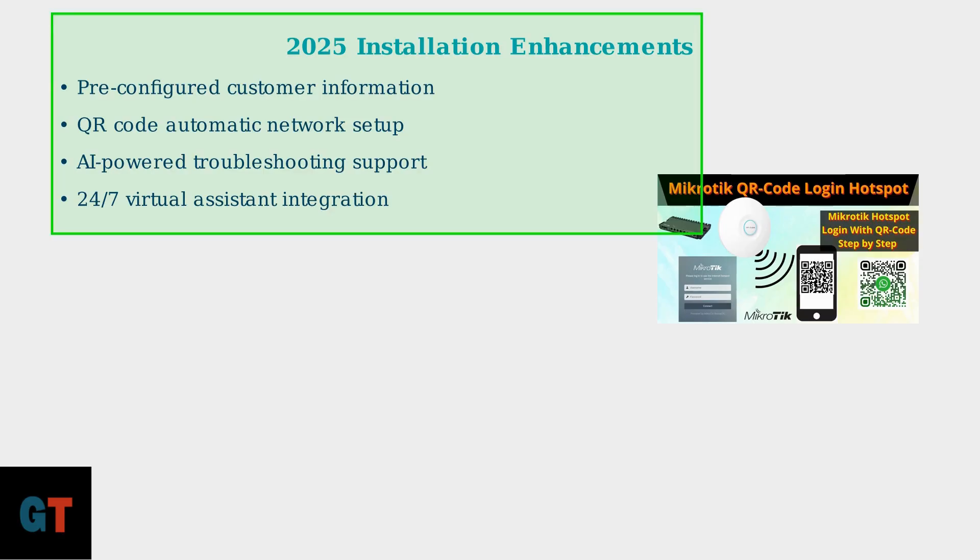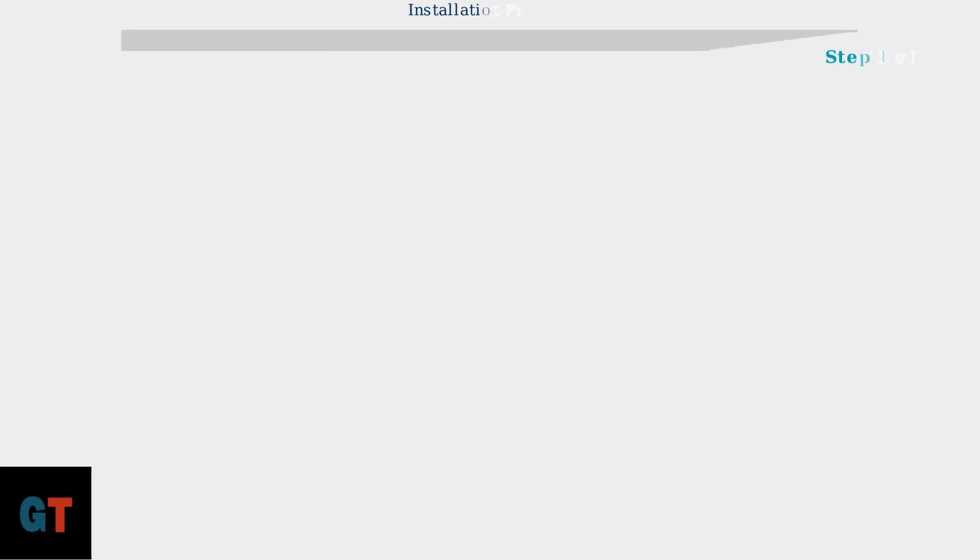With these preparation requirements met and understanding of the advanced 2025 equipment features, you are ready to proceed with the Cox Internet self-installation process. We will now walk through the complete installation process. This systematic approach ensures a successful setup in approximately 15 to 20 minutes.